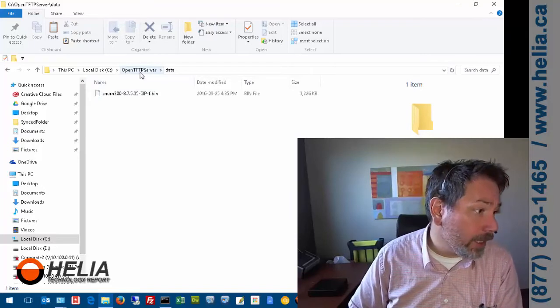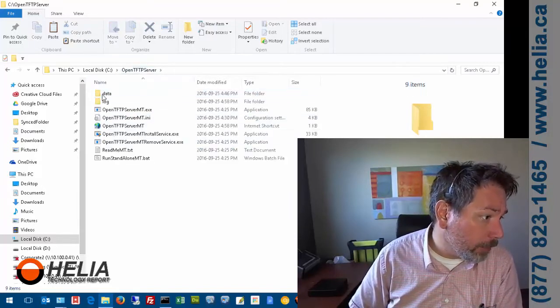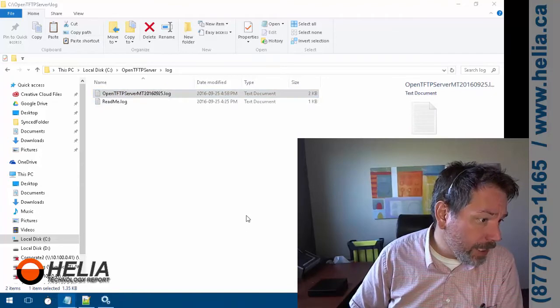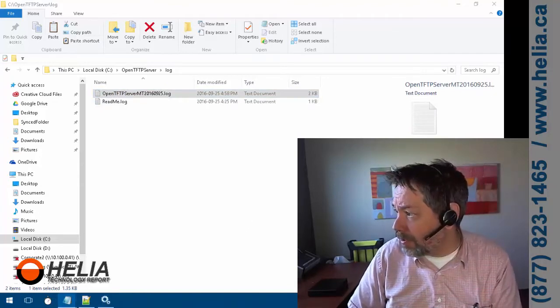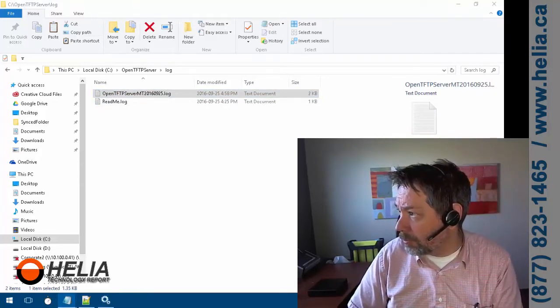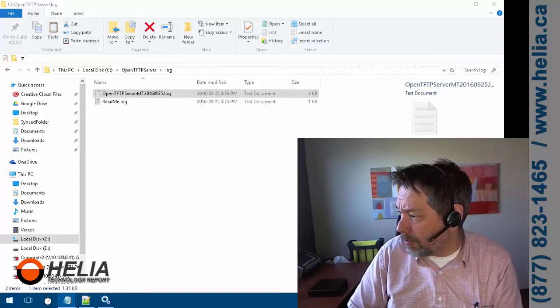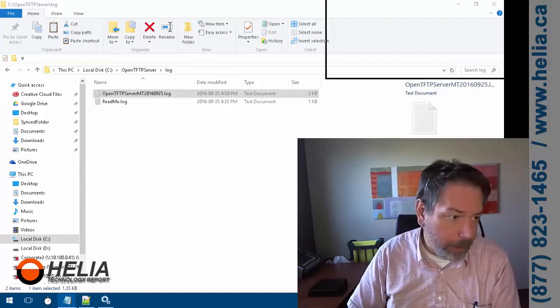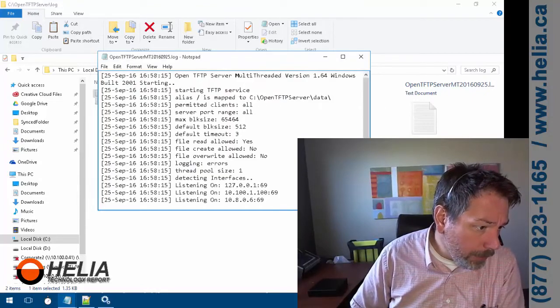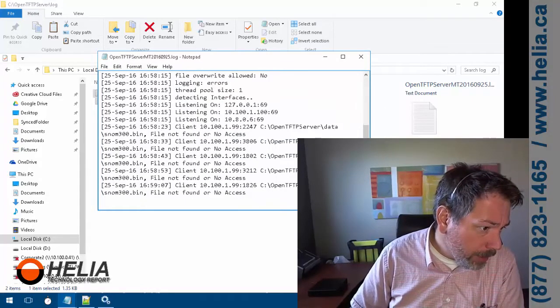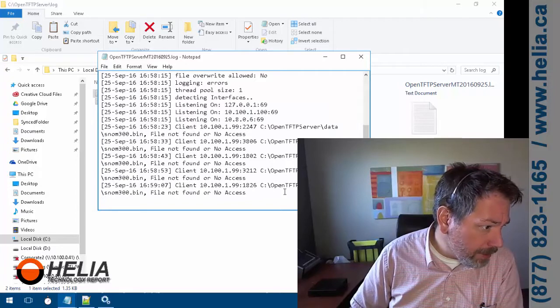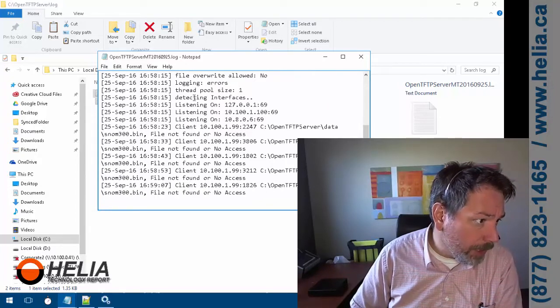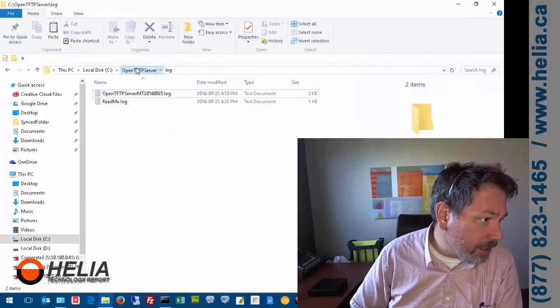I'm going to go back over here and have a look at the log. Let me bring this up to my other screen. Here we go. What you'll see here is it says 'No access, can't find the file snom300.bin.'